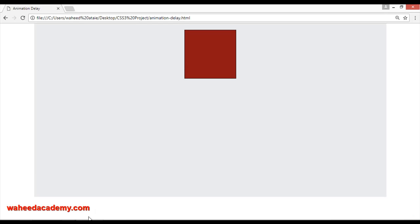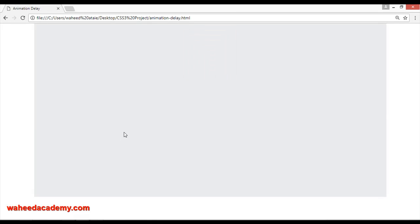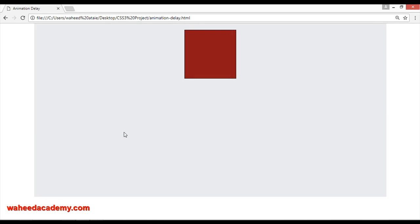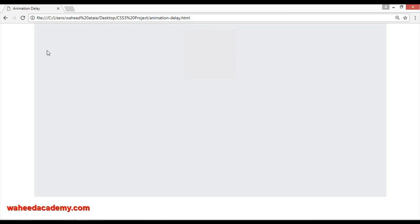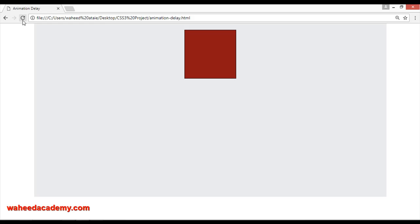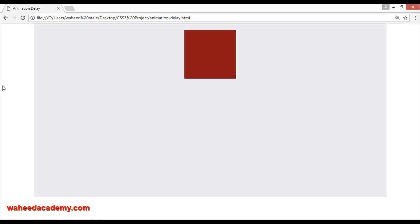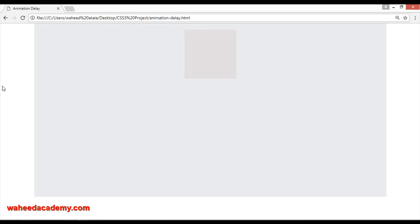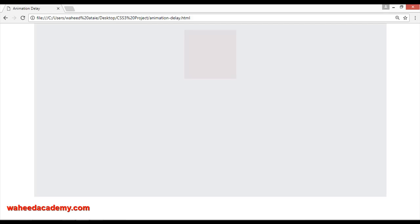After refreshing you can see, I'm just going to refresh this and you can see it will be delayed for two seconds. Now you can see one and two, after two seconds it will work.